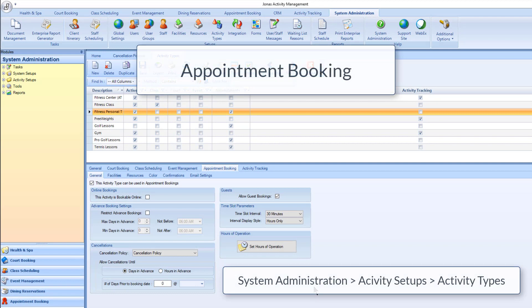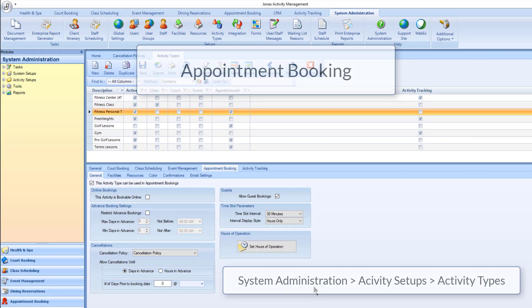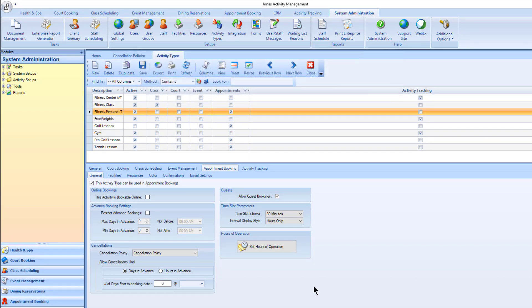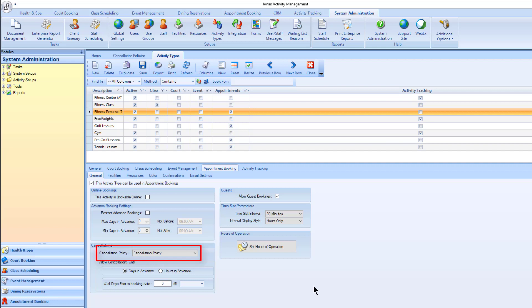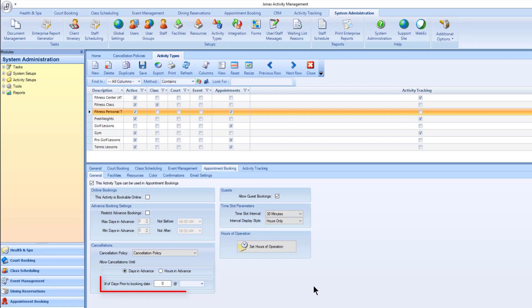For appointment booking, a cancellation policy can be added to the activity type in the appointment booking general tab. Use the cancellation policy dropdown to select the policy. Indicate when cancellations can be made until, either in days or hours, and set the number of days or hours in advance.